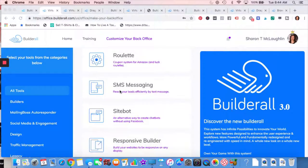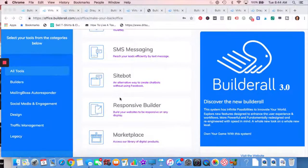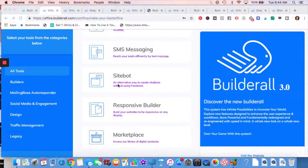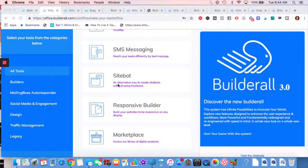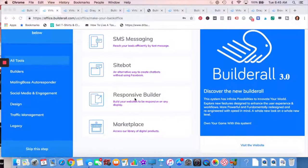Text messaging you can do. Site bot, a little different than the chat bot. This will be on your website. I think you have the option of doing Facebook messenger on your website, or this is Builderall site bot that you can again, answer most frequently asked questions or just a way to chat with your customers. So that's really good to have.